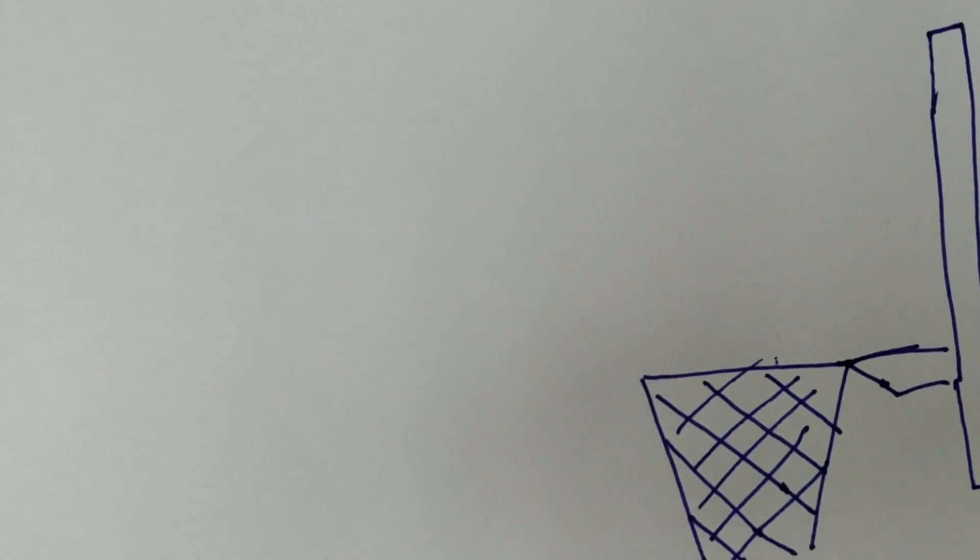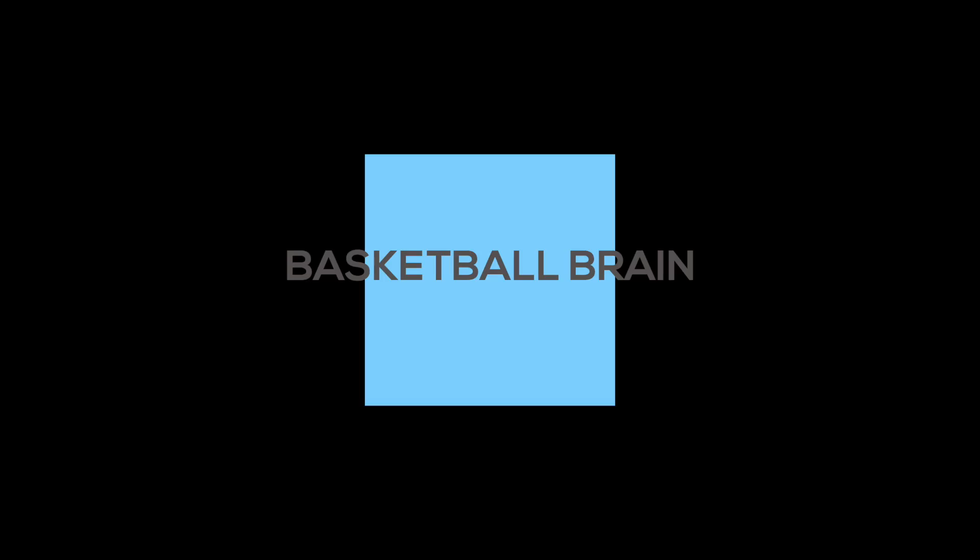Visit basketballbrain.com to learn more. Basketball Brain. If basketball is your religion, this is your church.